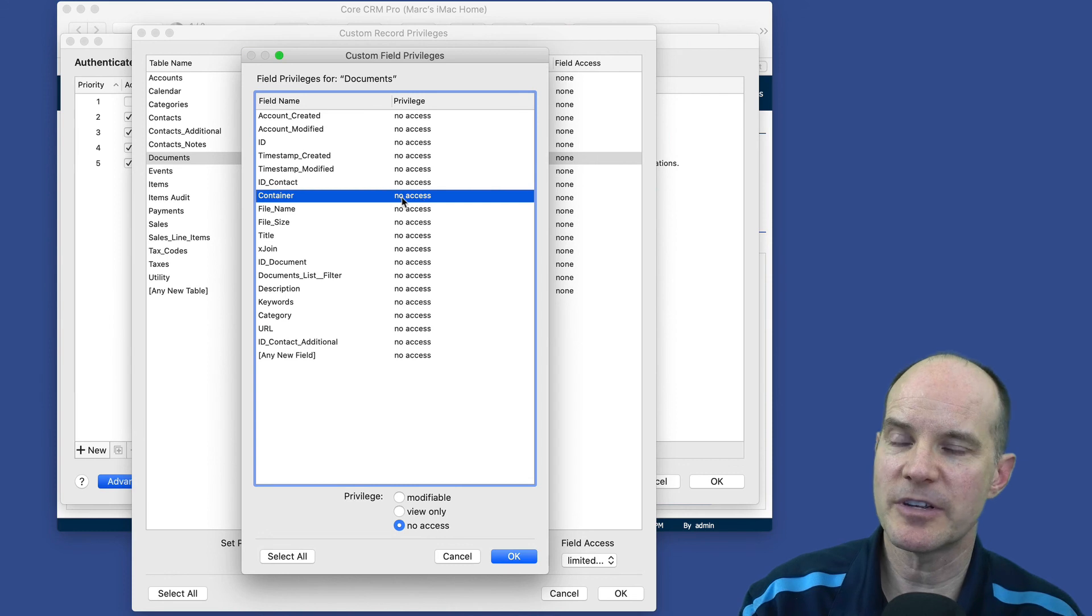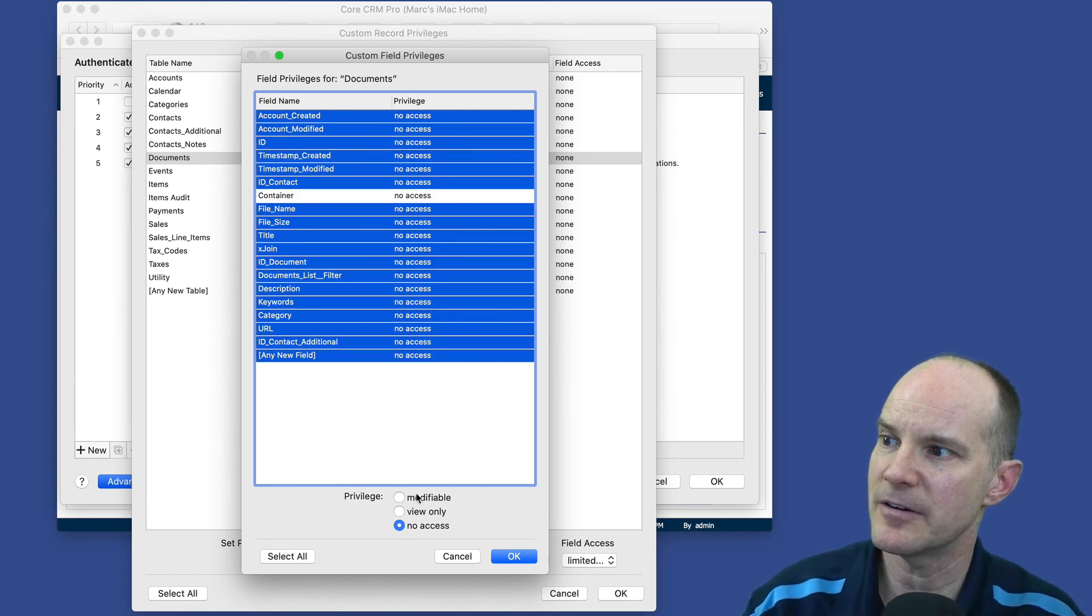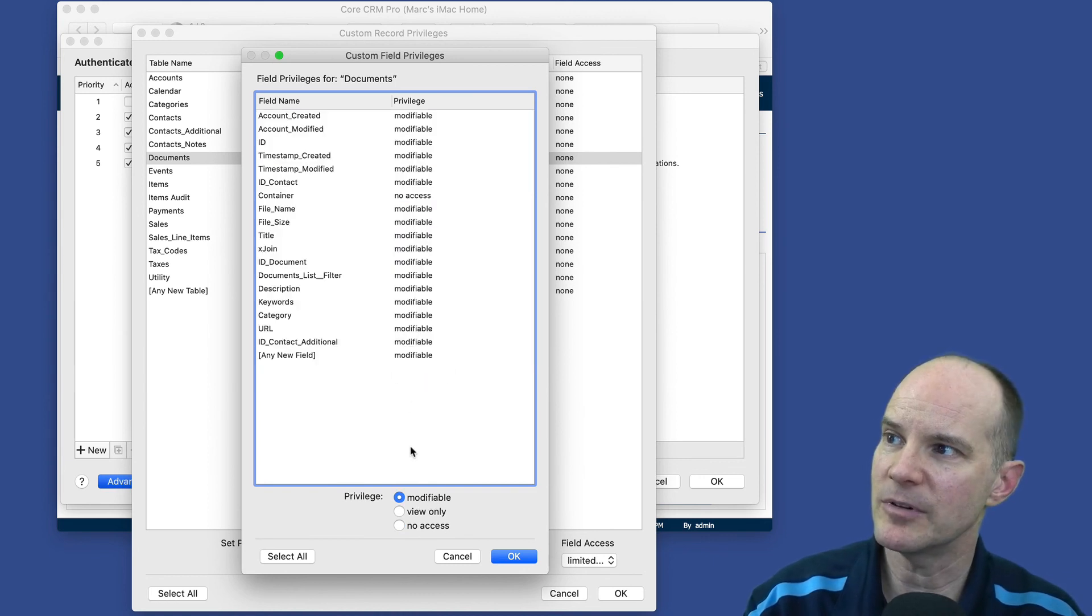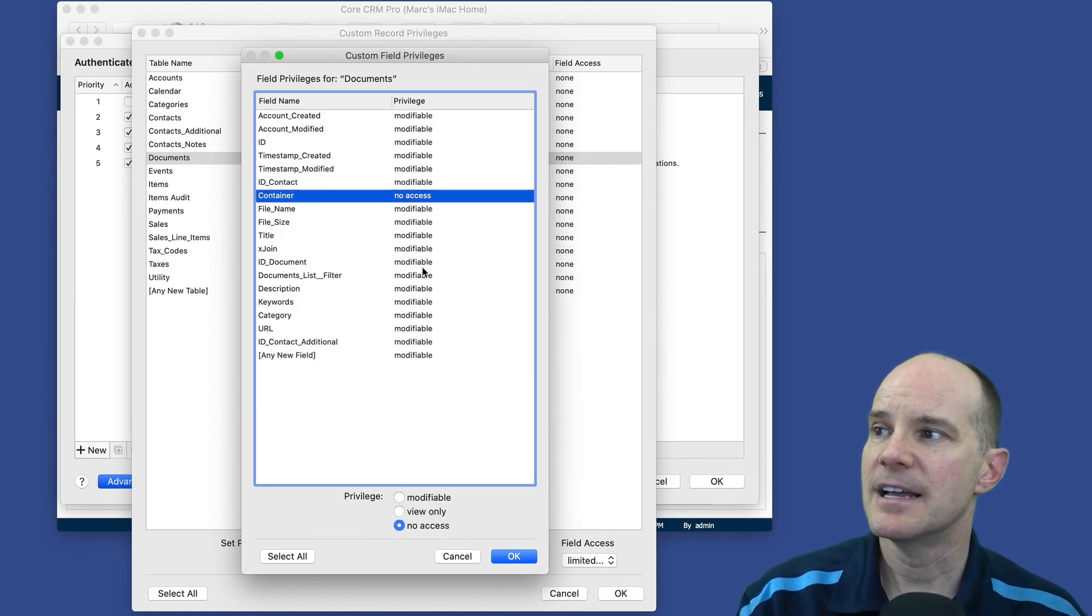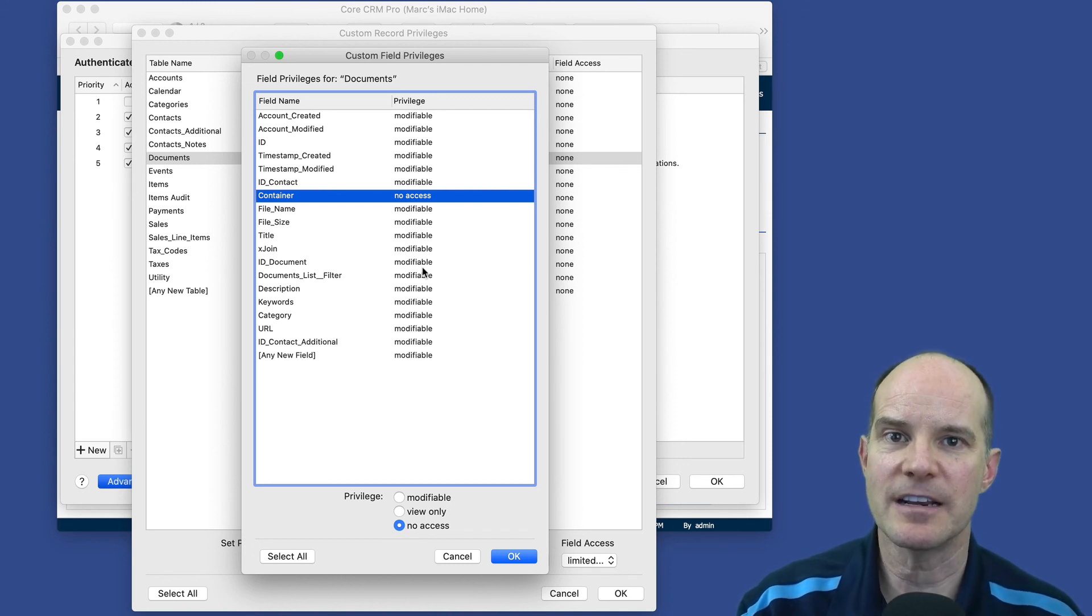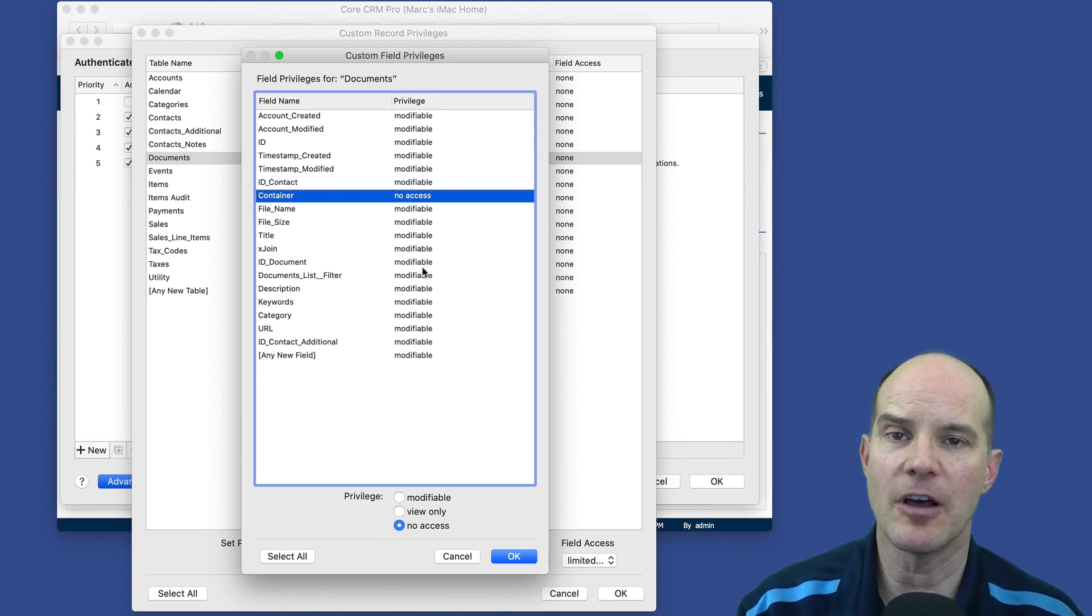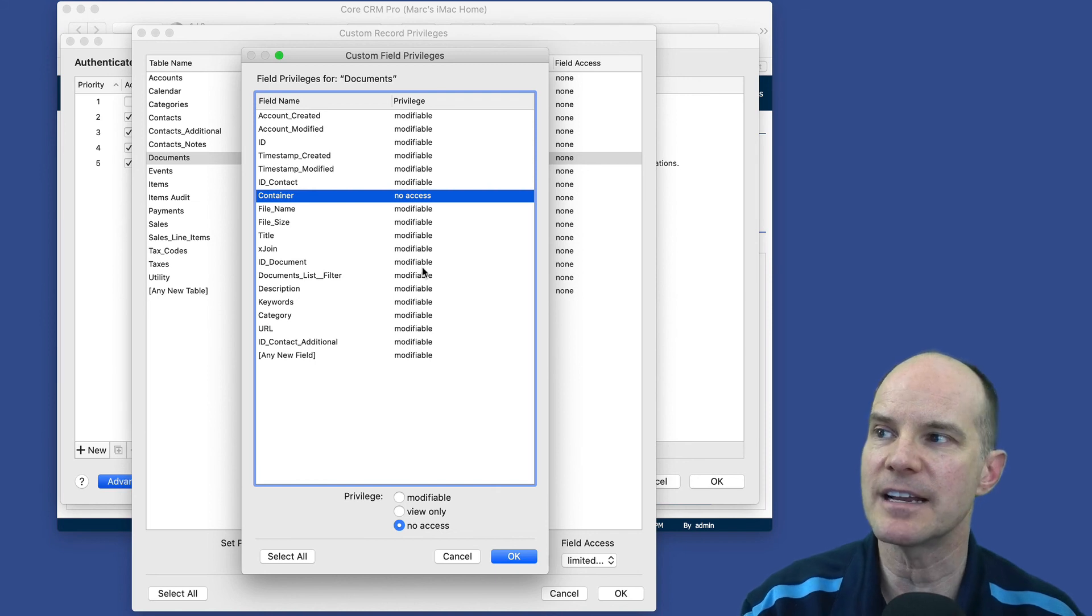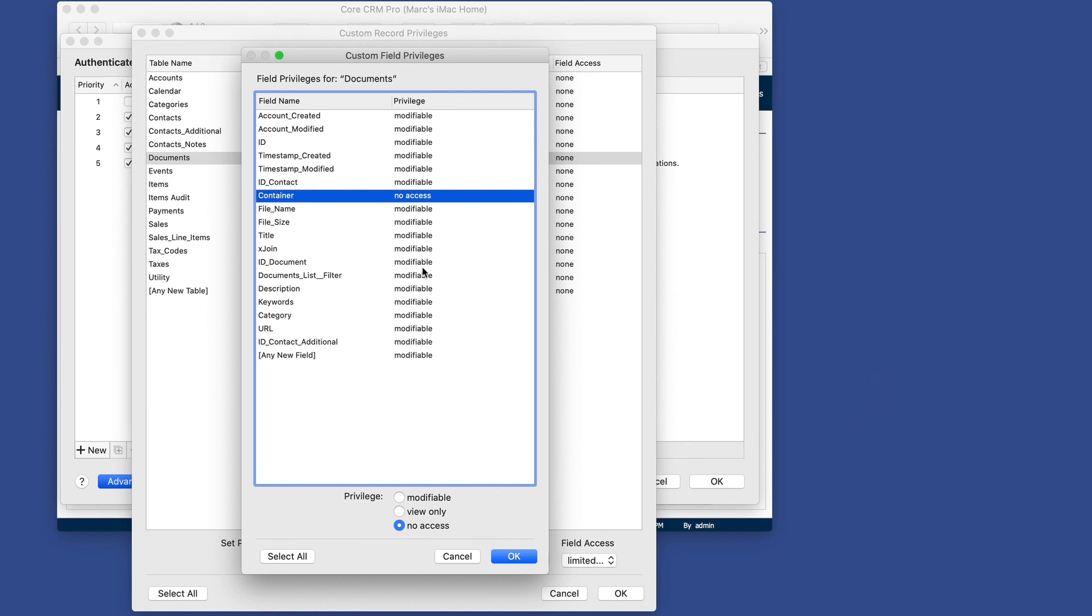Click limited. I'll expand my window a little bit so we can see all the fields within this particular table, which happens to be documents. So to protect a particular field, I can leave this as no access. So I'll select all and then deselect the container and put all modifiable except the container field, which is no access. Now, this does in fact protect this one field from this privilege set from being able to be seen. It'll actually say no access in the field. And that works great, but it includes all records. So that may or may not work with your particular scenario.